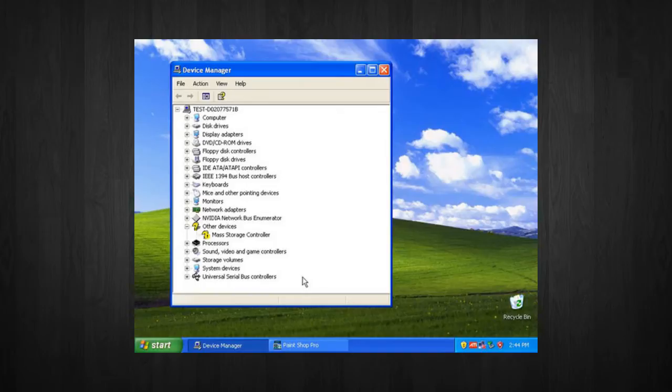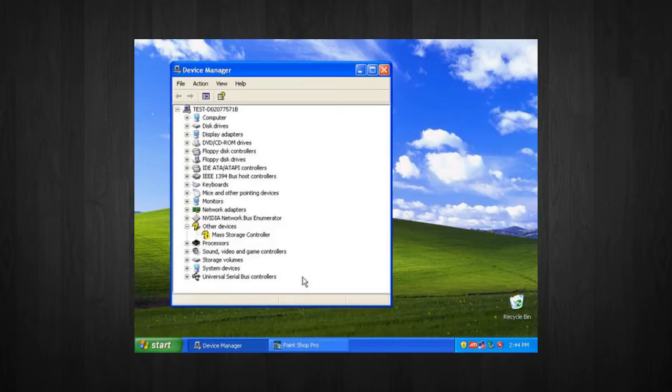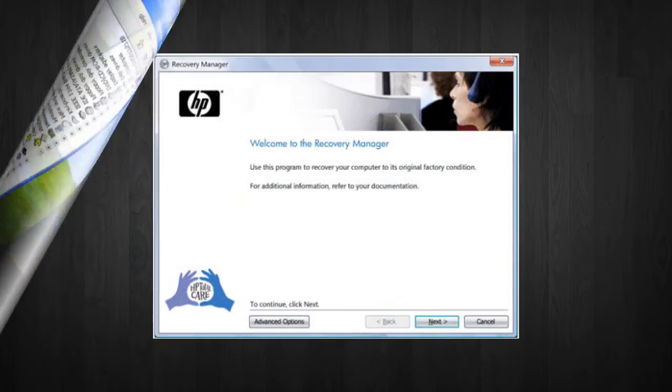Now that you've backed up your drivers and anything else that you want to save on your computer, now it's time you can go ahead and reinstall Windows. But first, before I go through the process of telling you how to install Windows, I want to give you a little bit of information first.